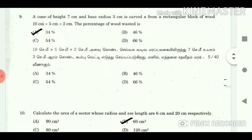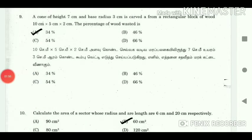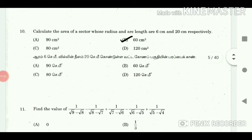9. A cone of height 7 cm and base radius 3 cm is carved from a rectangular block of wood 10 cm x 5 cm x 2 cm. The percentage of wood wasted is 34%. 10.